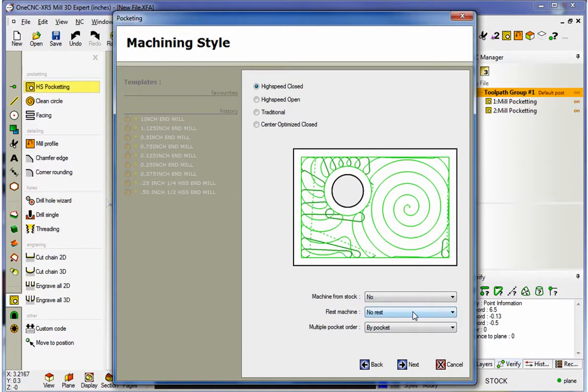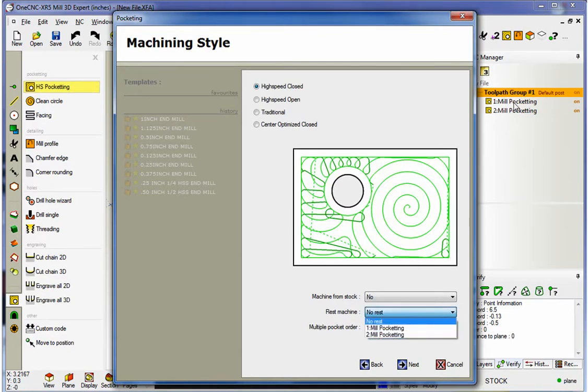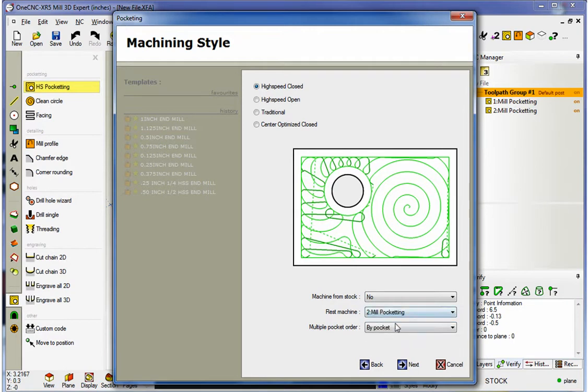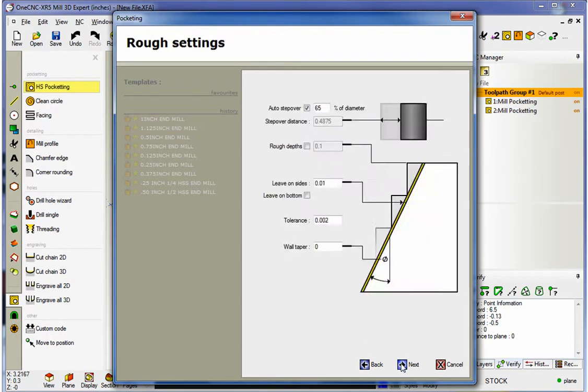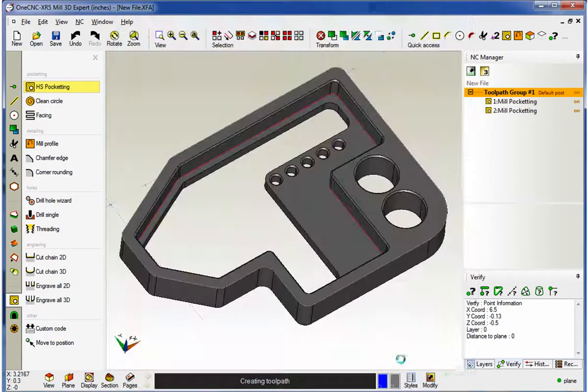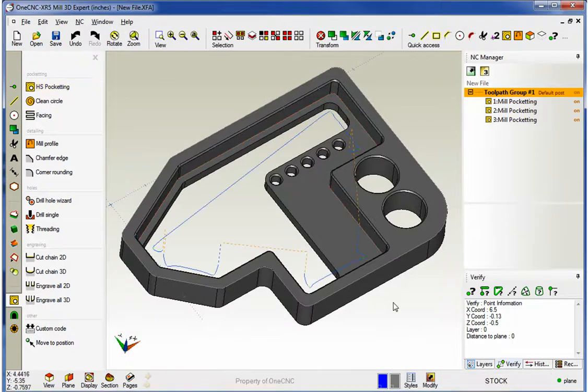Now, we're going to go to rest machine and notice how it lists two operations. And these are the same two operations that are here. I'm going to grab the number two operation because that's what we want to rest machine. All the same looks great. So, we'll just right click through that.